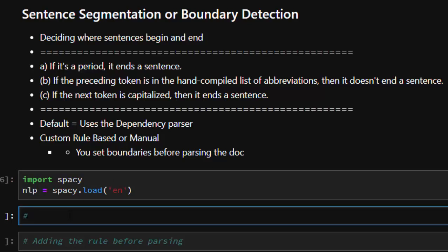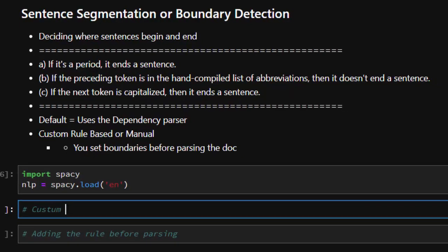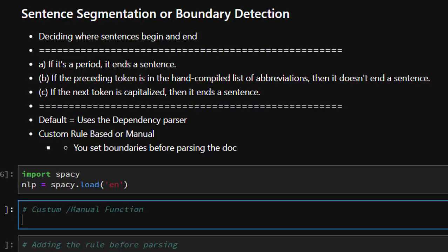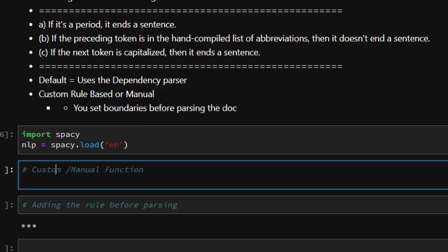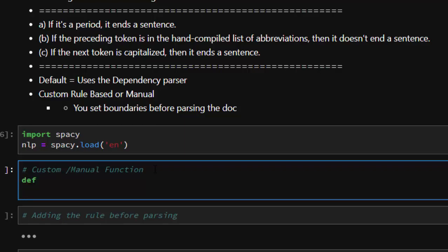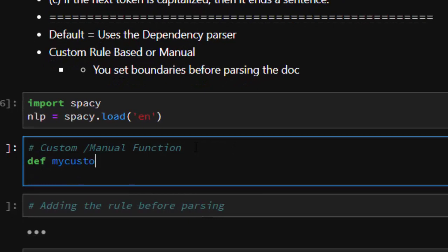Let's create a simple function — this is going to be my manual function. I'll call it my_custom_sbd — my custom sentence boundary detector. It can be named anything, so let's call it my_custom_boundary. This is the function I'm going to use to determine where the sentence ends and where it begins.